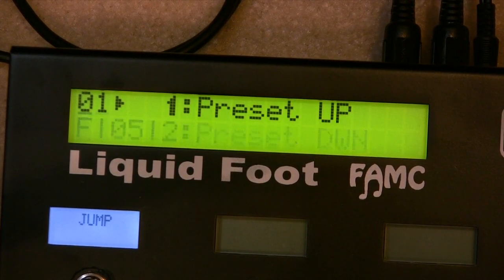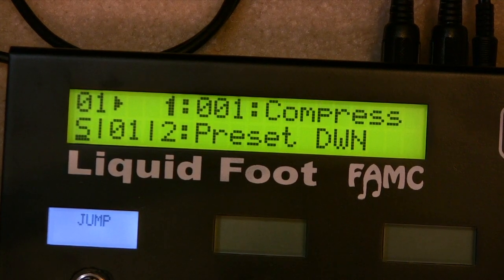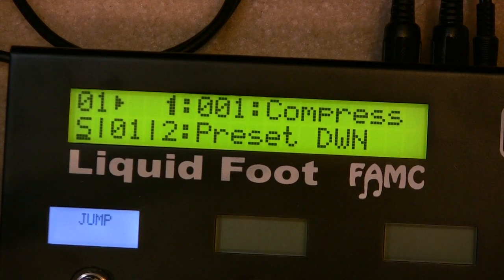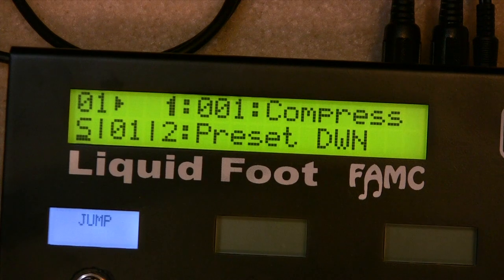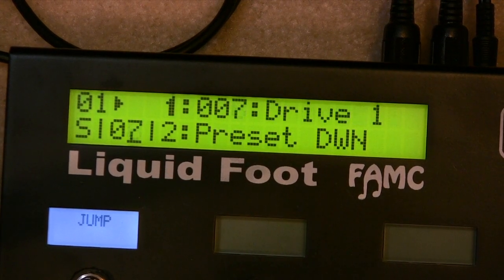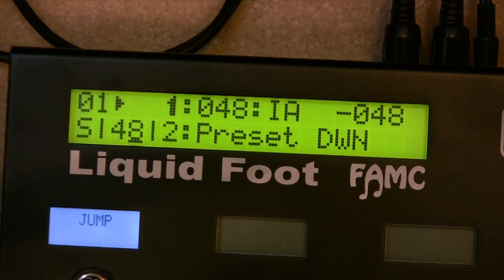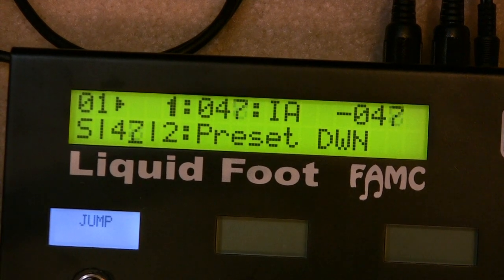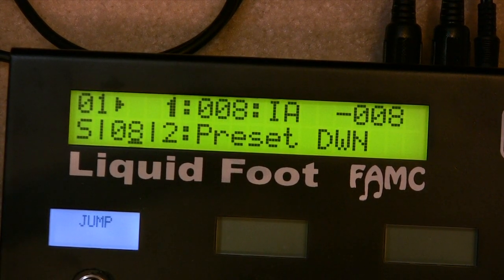Now, if we're not doing functions, then we can program a button slot to be an IA switch. And if we scroll over here, you can see all the IA switches that I have programmed, and you just kind of pick one that you want.